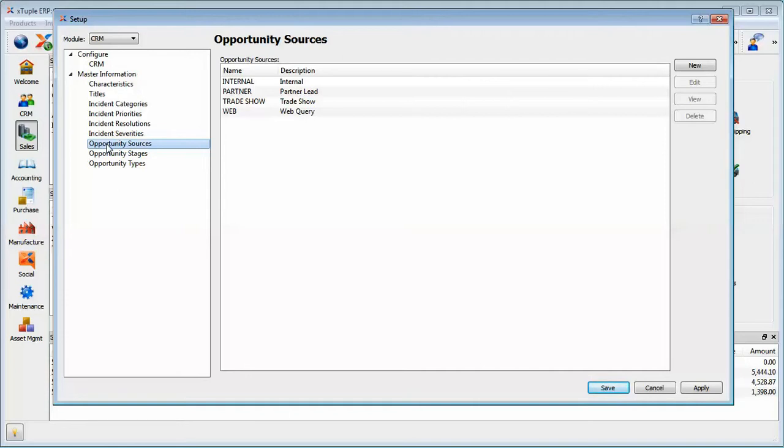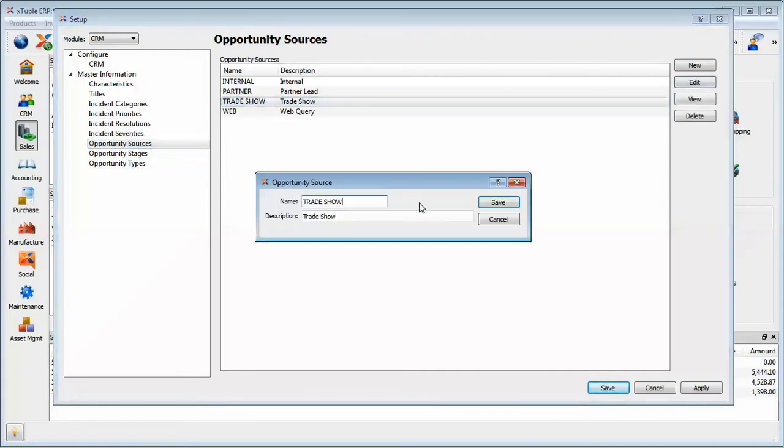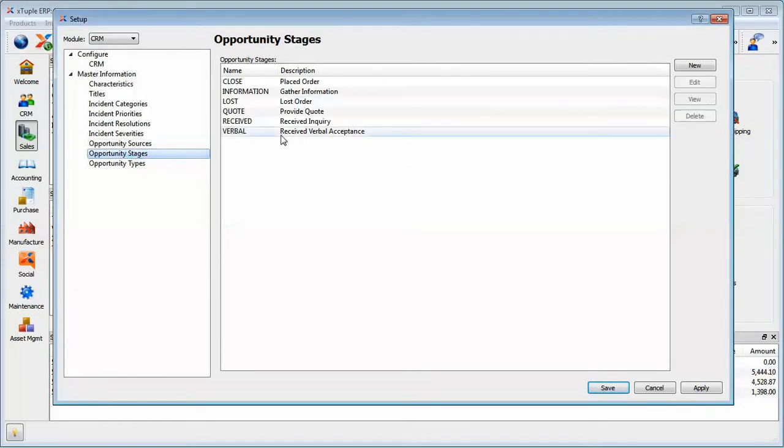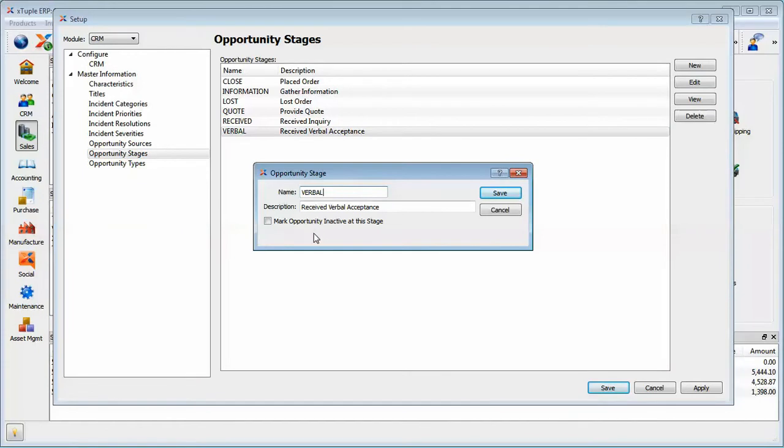For opportunities, we had the idea of source, stage, and type. And sure enough, if I open these up, I've got a name and a description for each one of these. So that's your list of opportunity sources, stages, and types.